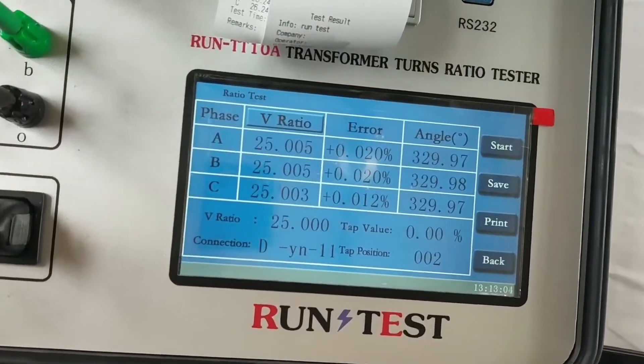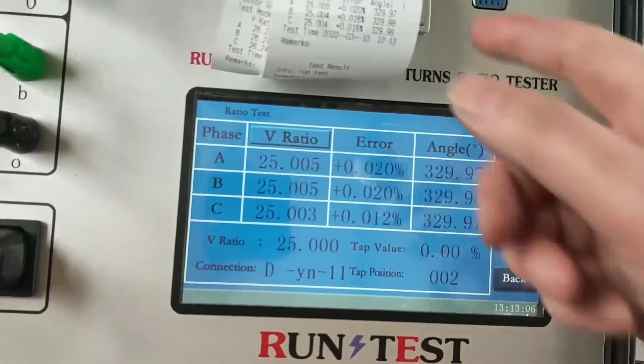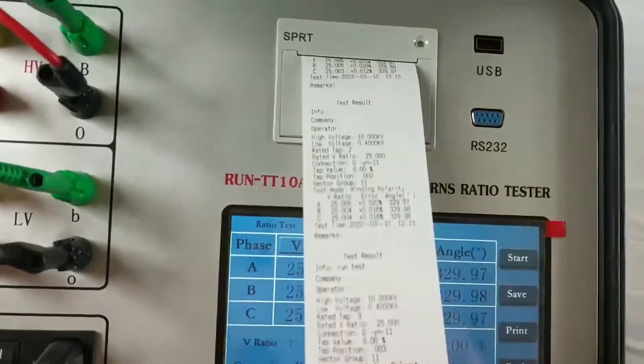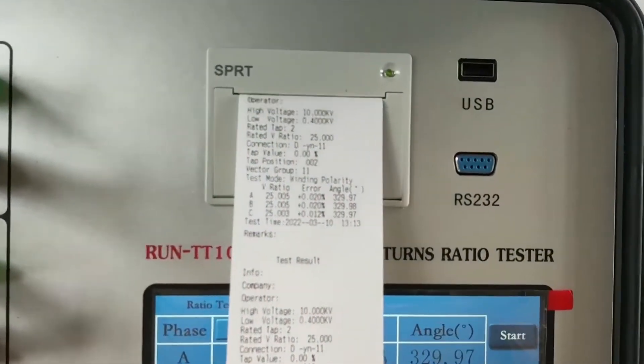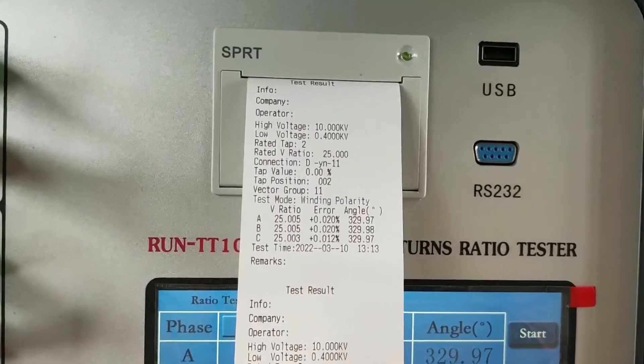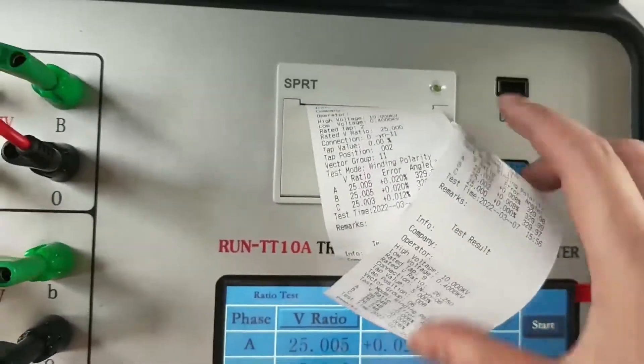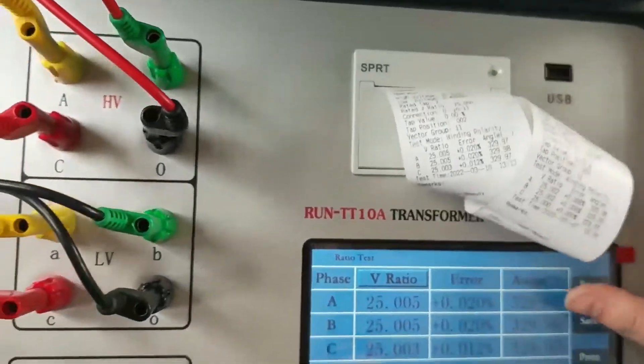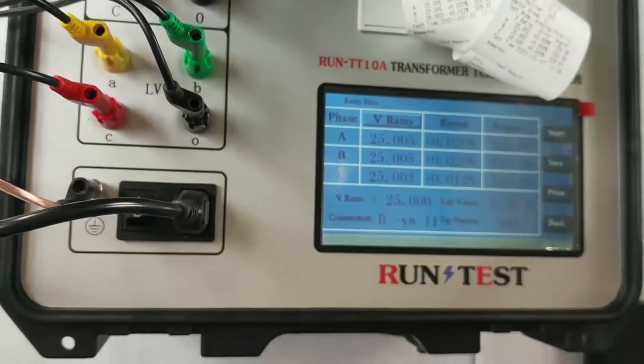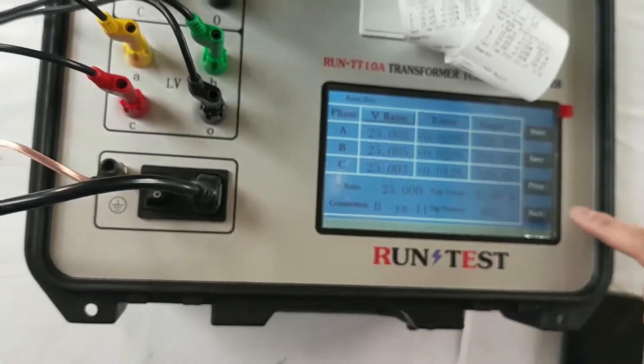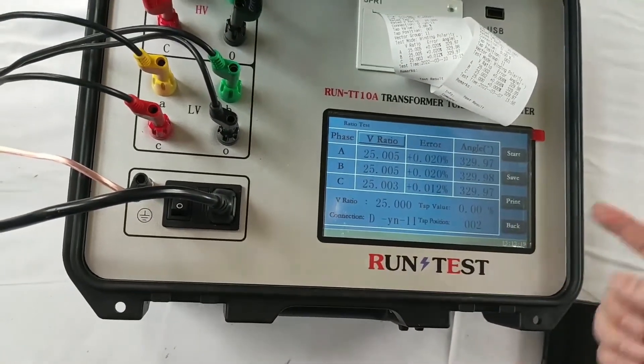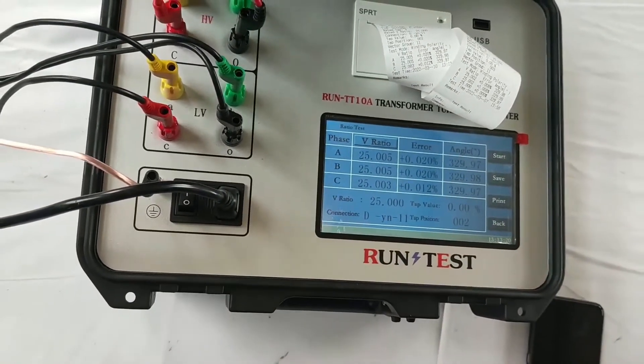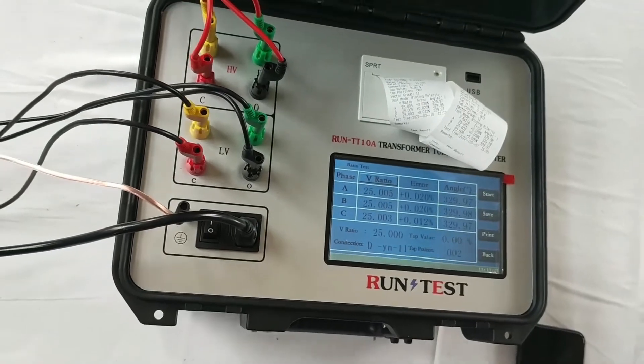Here comes the result. We can print it, and we can save it to the tester. And if you have the USB disk, you can export the data to the USB disk.